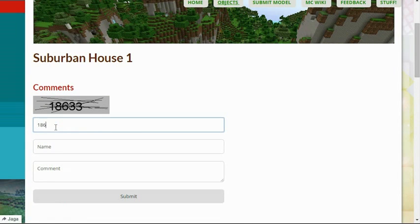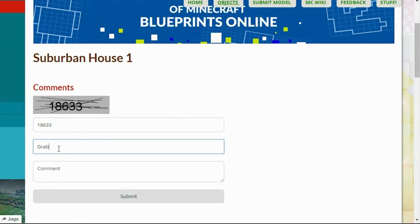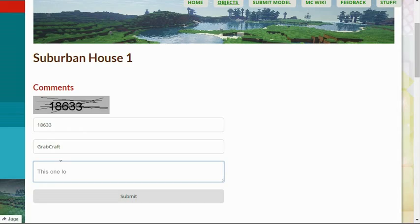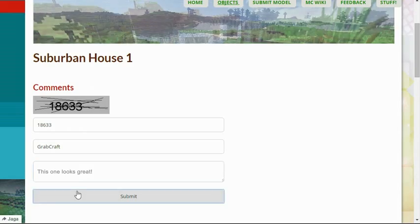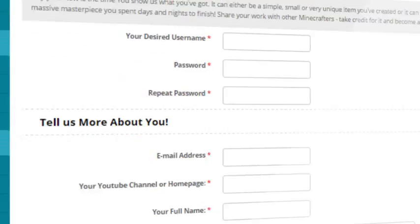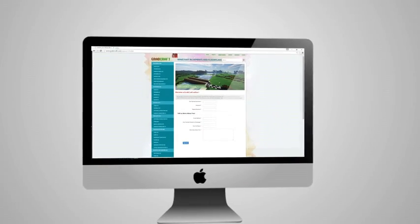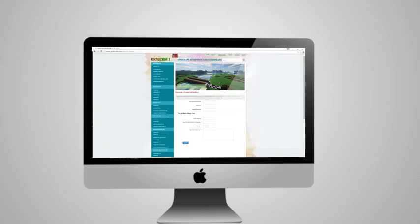Comment and rate the best of the best or your least favorite objects. Or sign up as an editor and share the floor plans of your masterpieces.